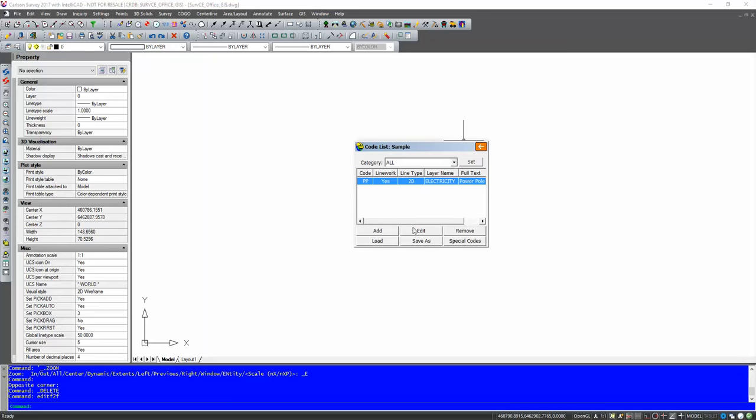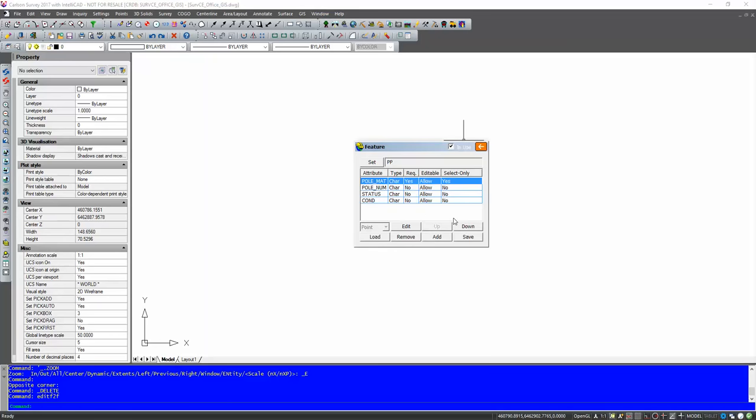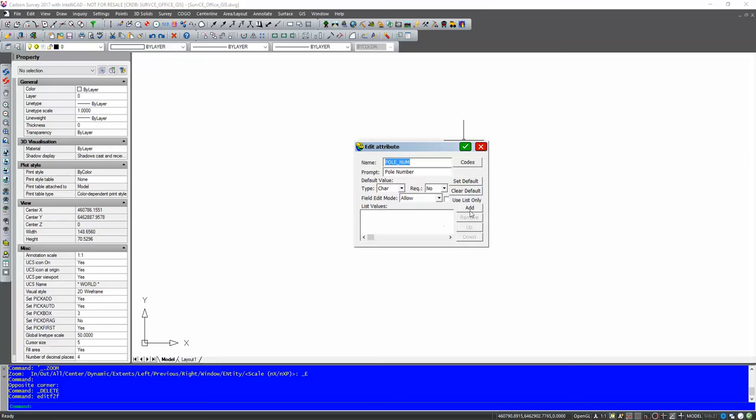If we have a quick look at this one, this is a code where we set up the power poles. We can hit edit. I've got it as a 2D polyline, electricity. I click on point and that'll bring a symbol and other things. Now if we click on edit feature you notice here I've already got these attribute values in here. If we just click on one of them and hit edit I can see poll number, the prompt which will appear on screen is poll number. Default value is character. If it's required yes or no. If we want to allow it to be editable in the field we can allow it or not. We can also add some list values and tick this box here user list only. So that means the user must pick one of the values that's been pre-assigned.